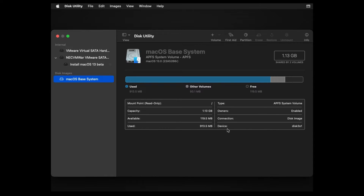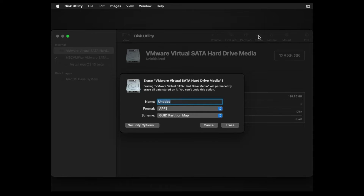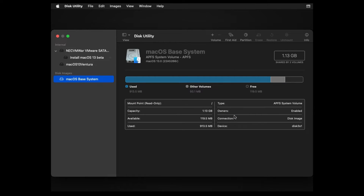Under the Internal option, select the VMware Virtual SATA Hard Disk Media, then on the right side click Erase to format the virtual hard disk and prepare it for macOS. Under Name, give it any name you like. The Format should be APFS and the Scheme should be GUID Partition Map. Click Erase, and once done, close Disk Utility.